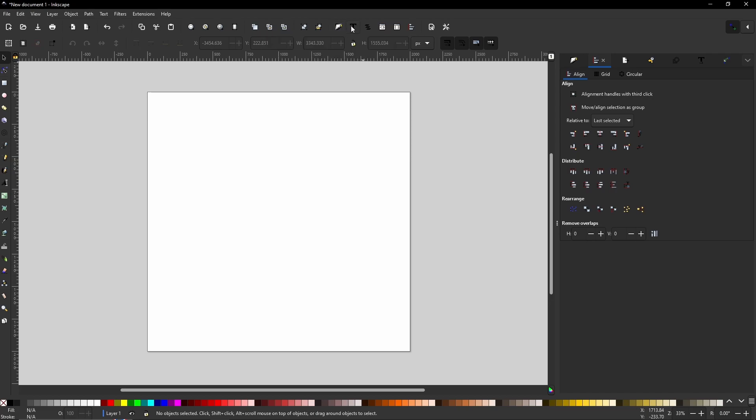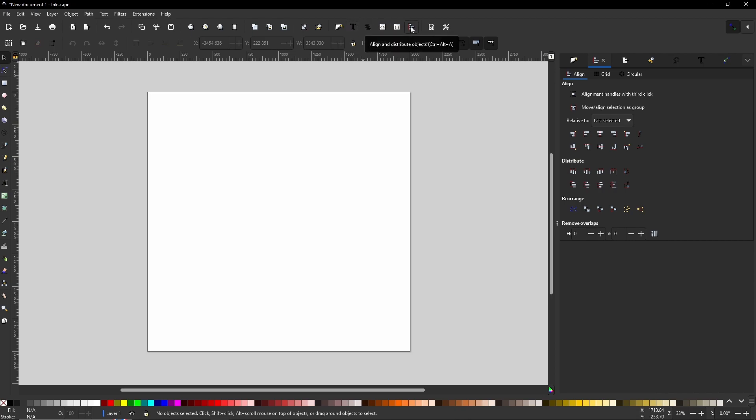And then you've got your text editor there, and you have your align distribute right there. Always good to know and have them open on the right hand side, unless there is a big canvas that you're wanting to work with. But I digress.